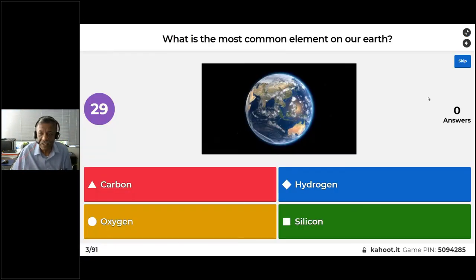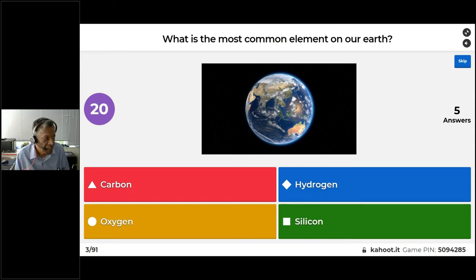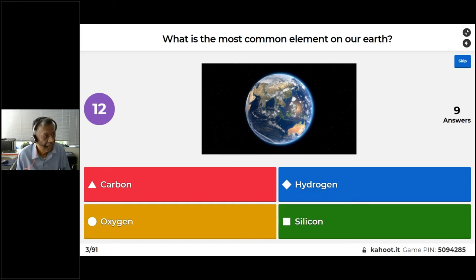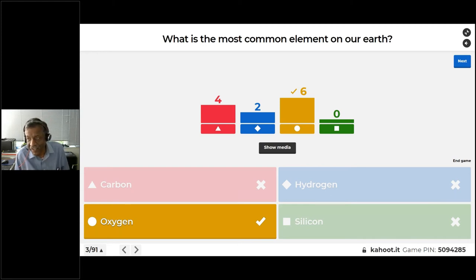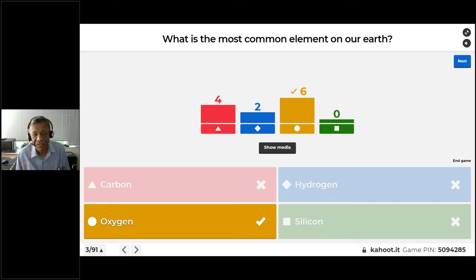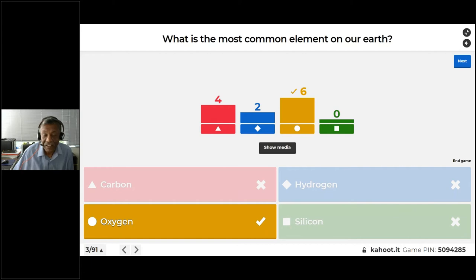Now, what is the most common element on our earth? Our options are carbon, oxygen, hydrogen, and silicon. The majority of you got it right. The correct answer is oxygen. We have oxygen in abundance at about 46%, followed by silicon at 27% — so combined, about 73% of the earth is these two elements. Oxygen is needed because we need to breathe it, and that's why we have life on our planet.